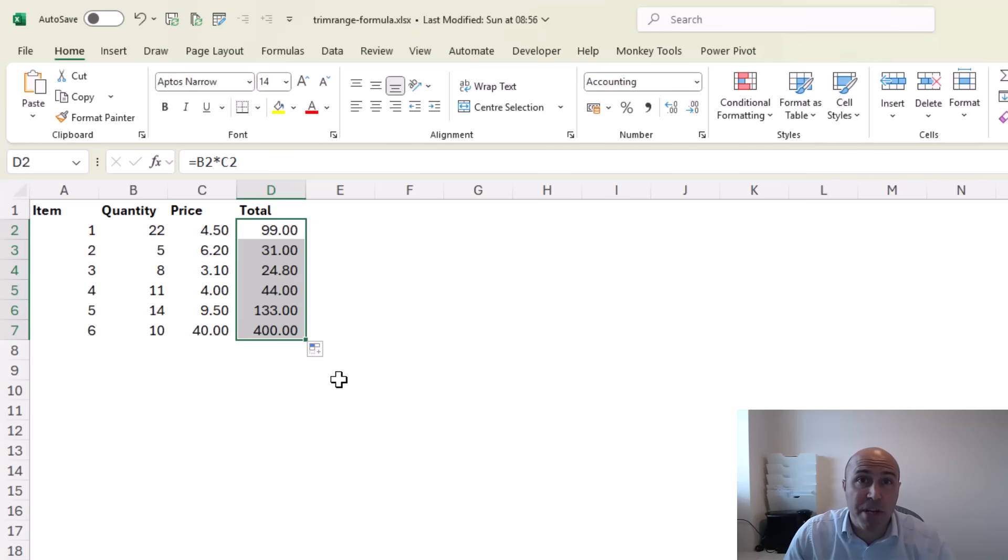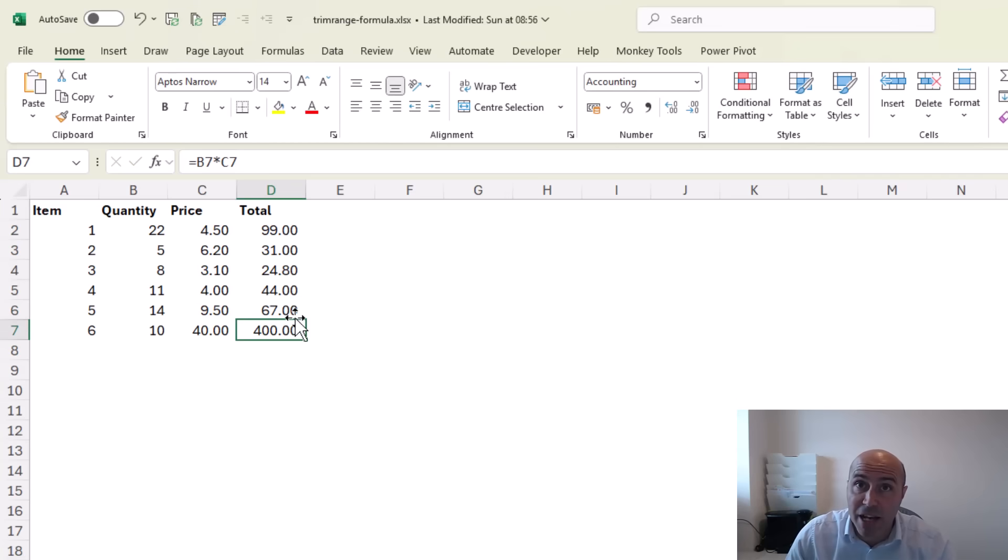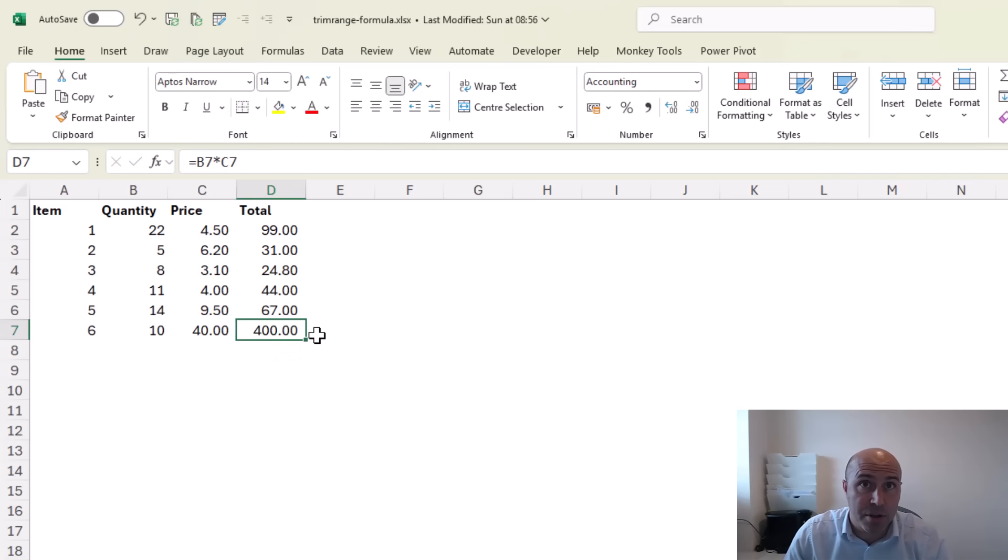We will not be notified of anybody typing over one of those formula values and unfortunately these are things that happen.